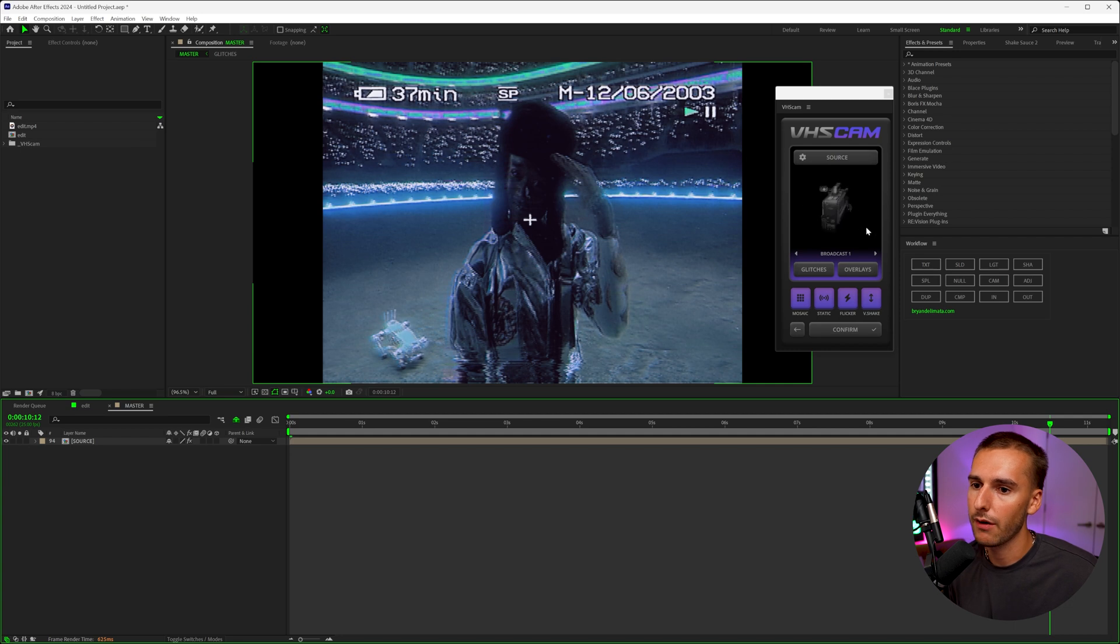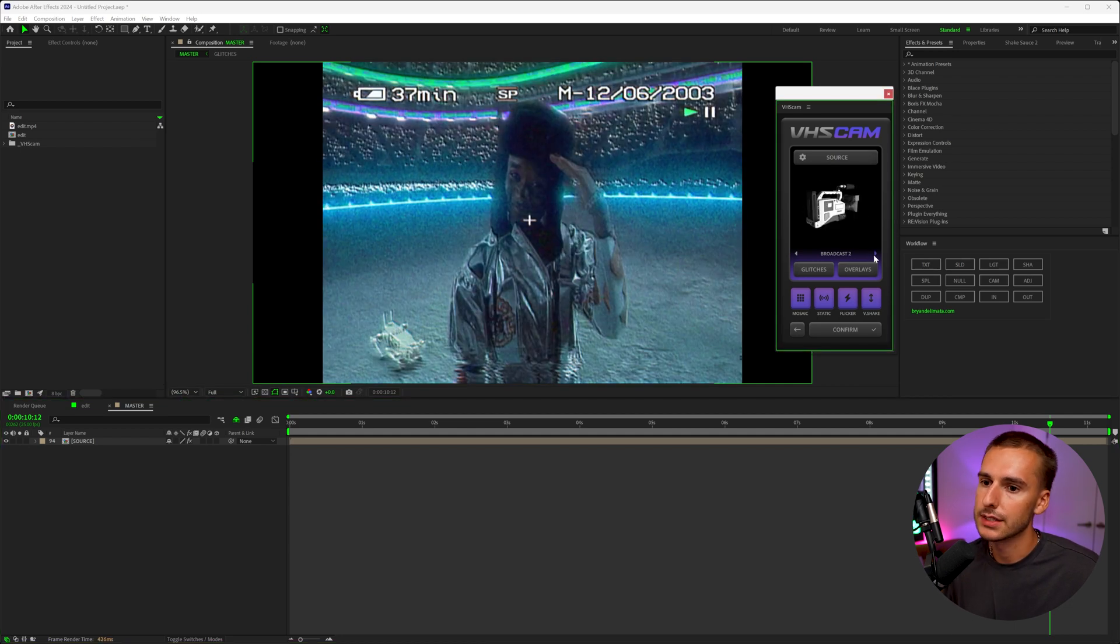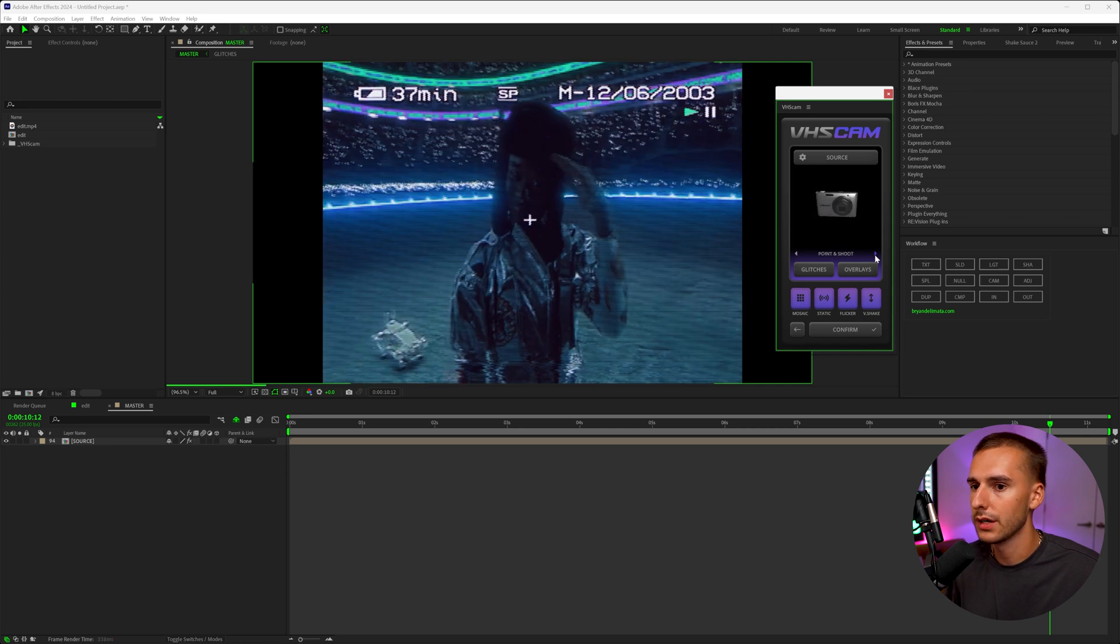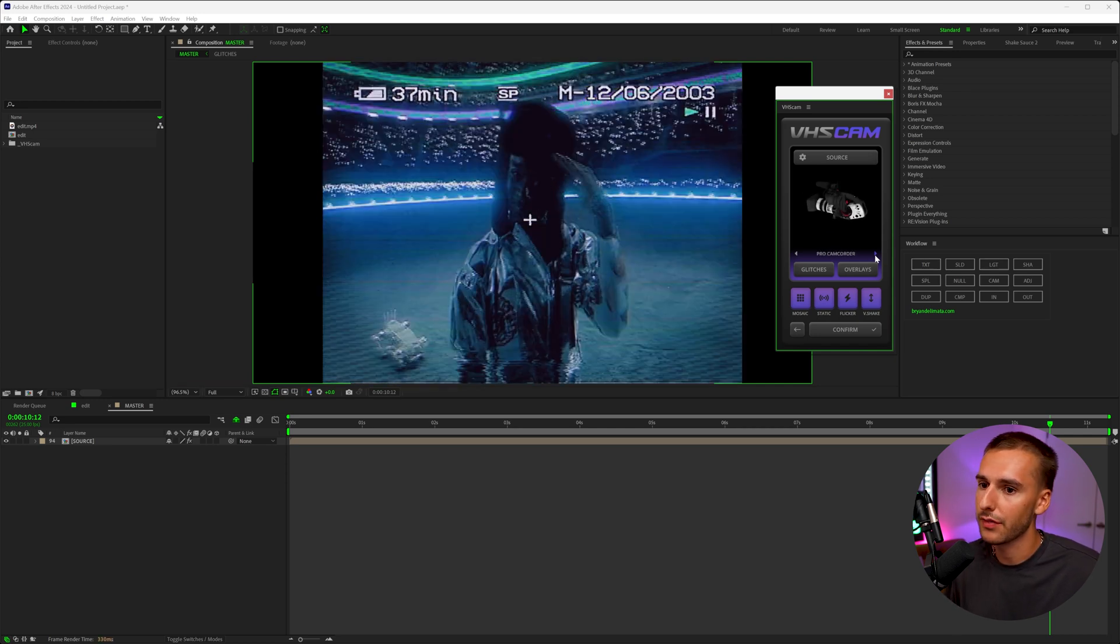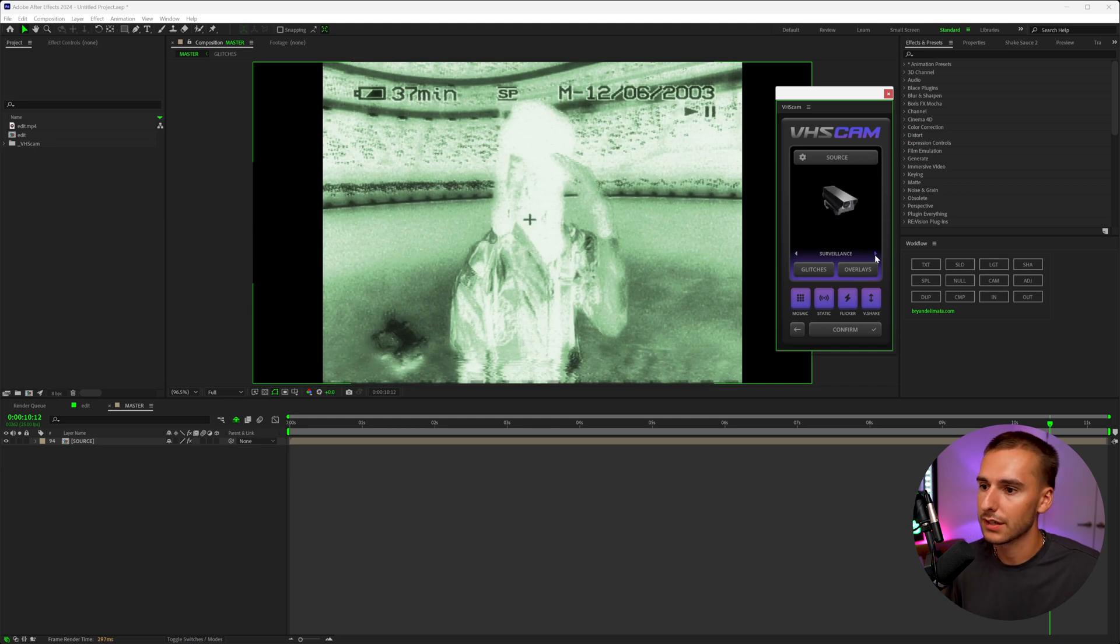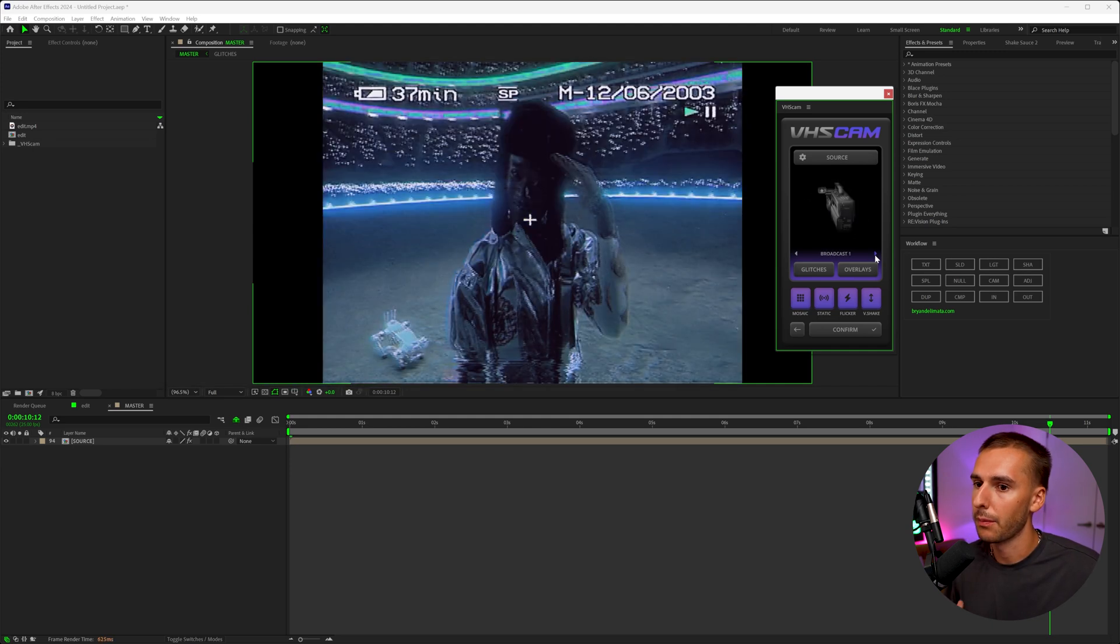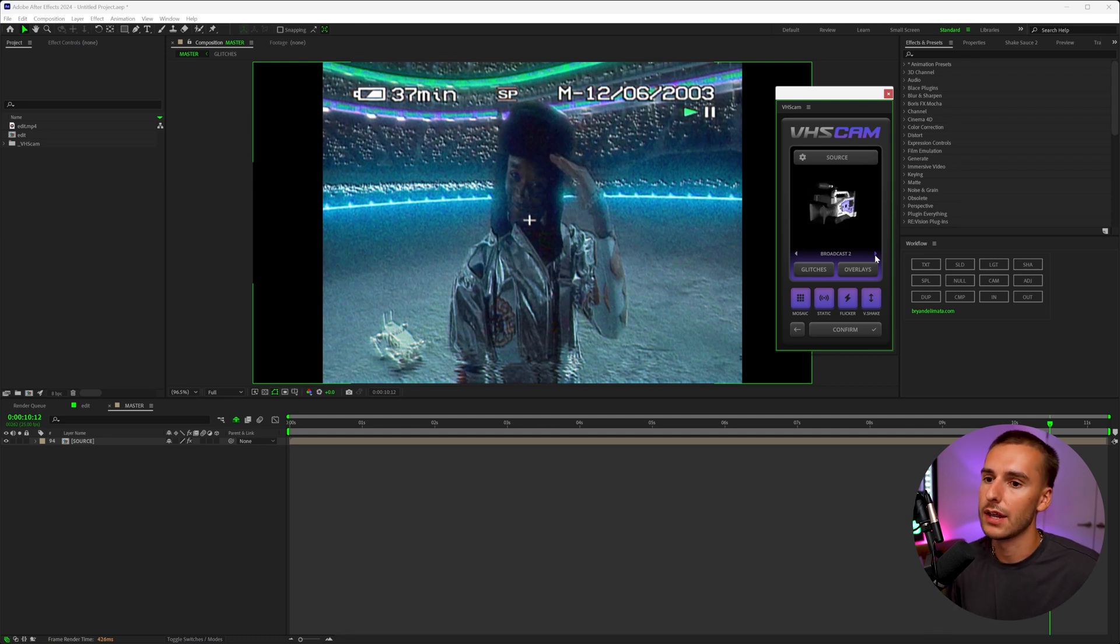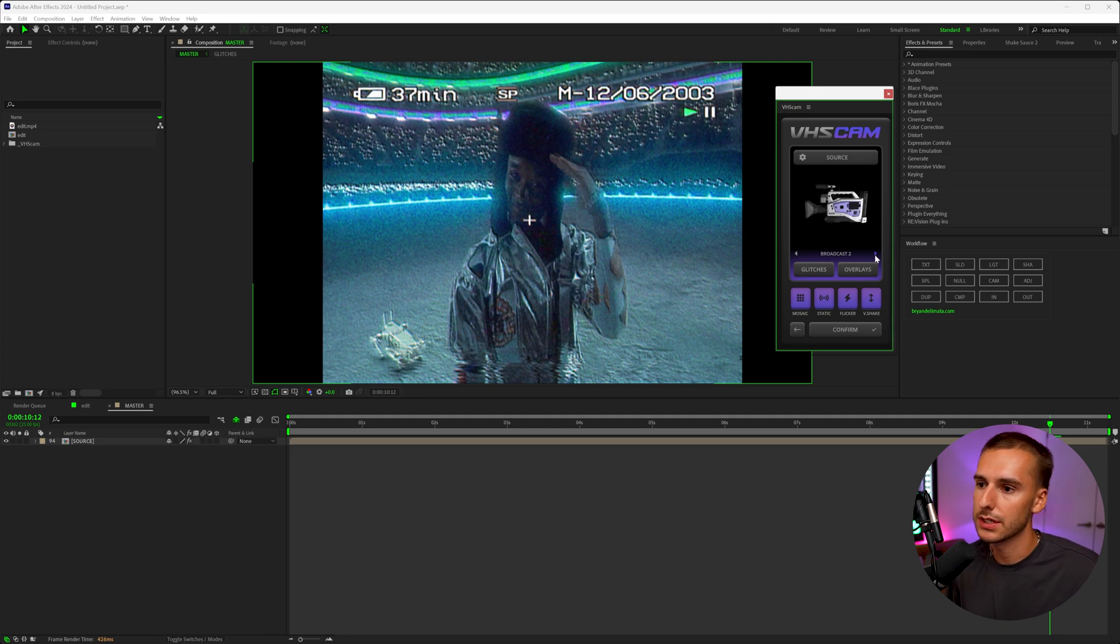You're going to see that it already applies this amazing VHS effect. The preset we're using right now is broadcast one. You can go through and see all the different options. Here's broadcast two, the camcorder, camcorder two, camcorder three, point and shoot. I think he really nailed point and shoot. I love that one, pro camcorder, surveillance is like that night vision thermal look, and there's thermal and then back to broadcast one. I really like broadcast two on our footage here. So this is the one I'm going to be diving in and showing you how to tweak.